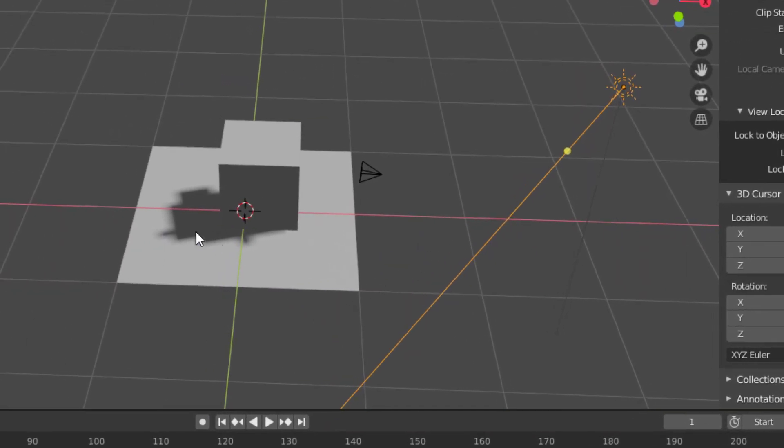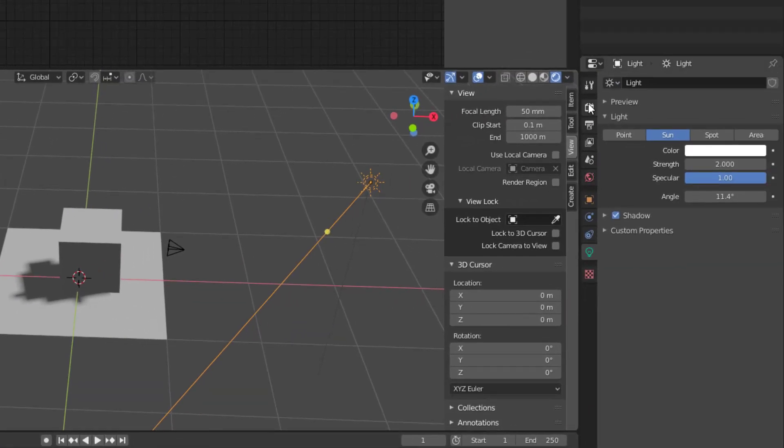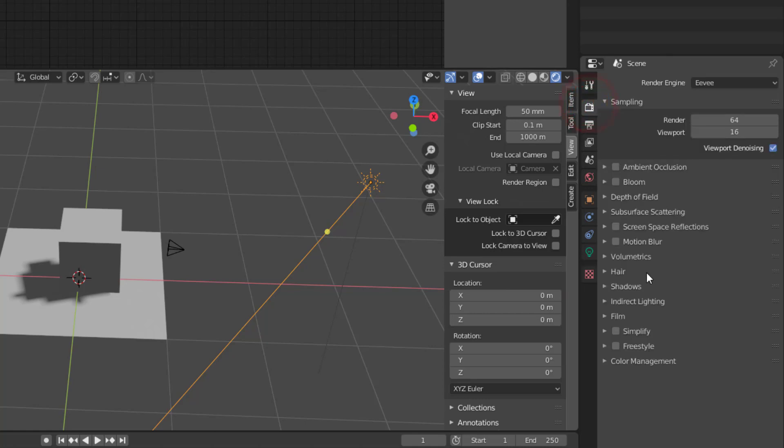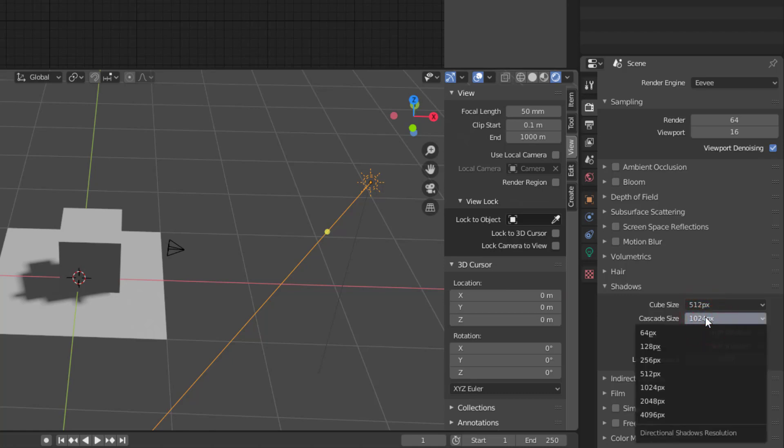The problem we have right now is that it's even worse here when it comes to shadow, so we need to fix that first. We do that by going to the render properties, select the shadows, and since it's the Sun we change the cascade size. My recommendation is to always have this to maximum resolution. It will always be much better when it comes to the Sun.